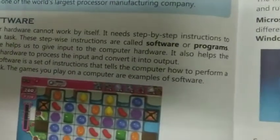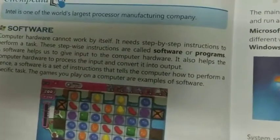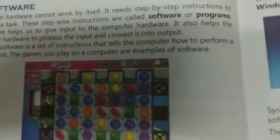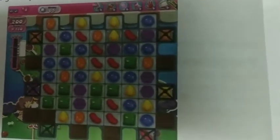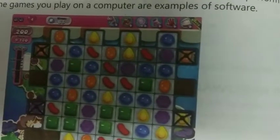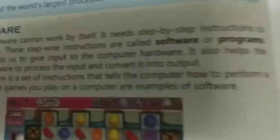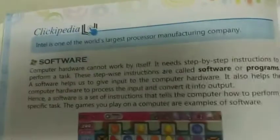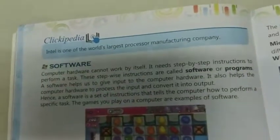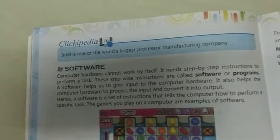क्योंकि हम computer को instruction देते हैं और उसके through हमें output मिलता है। एक software क्या करता है? निर्देशों का set है जो computer को बताता है। जो हम instruction देते हैं वो software computer को बताता है कि विशिष्ट कार्य कैसे करें और हमें output मिलता है।